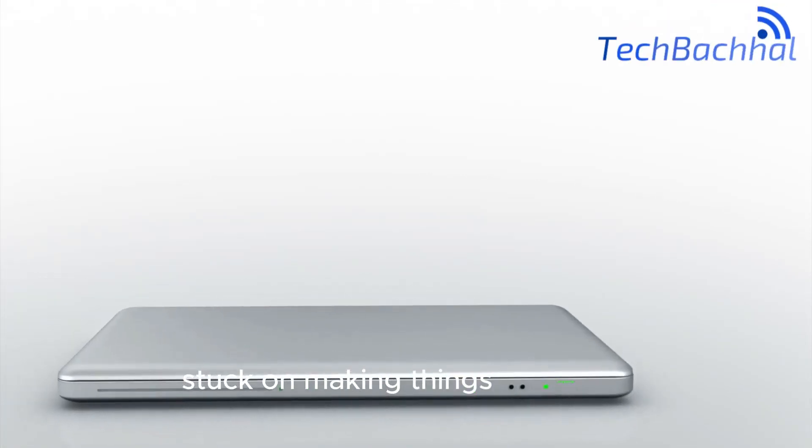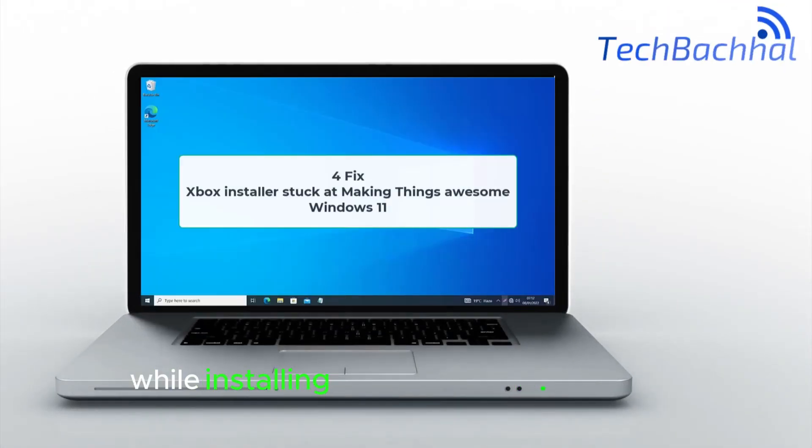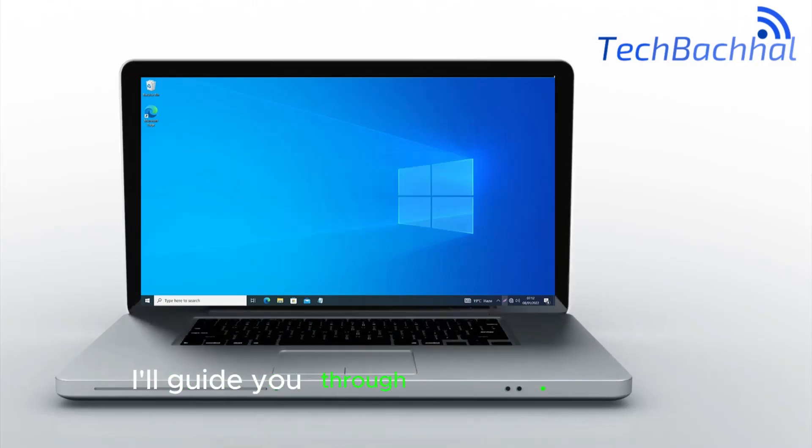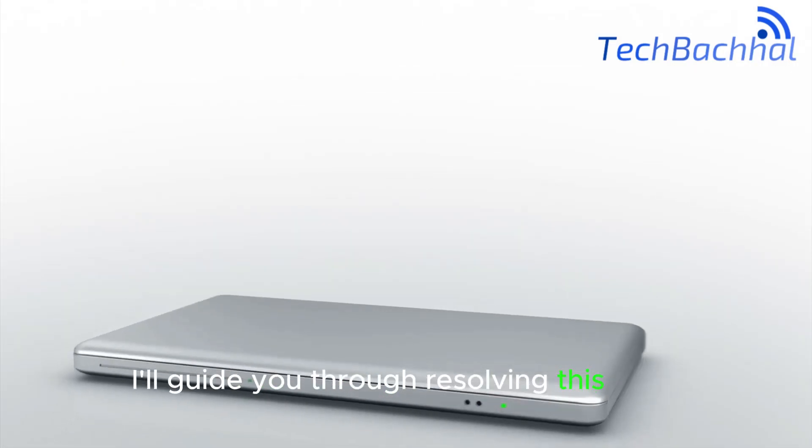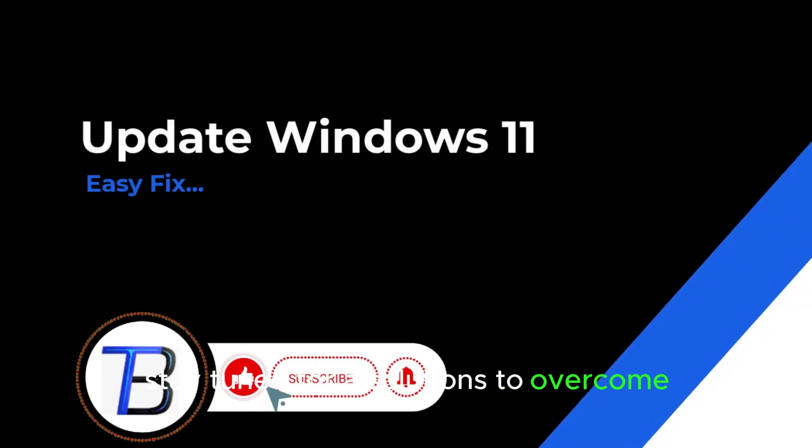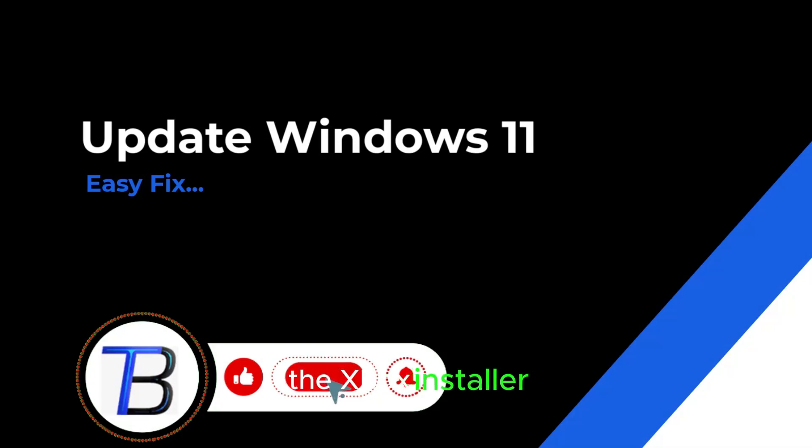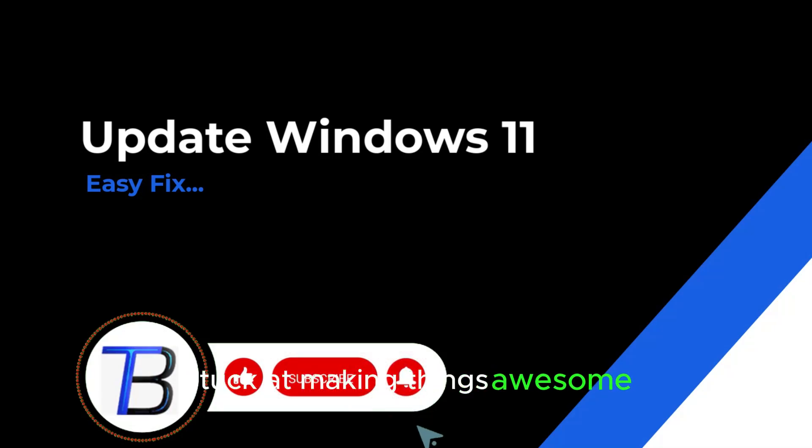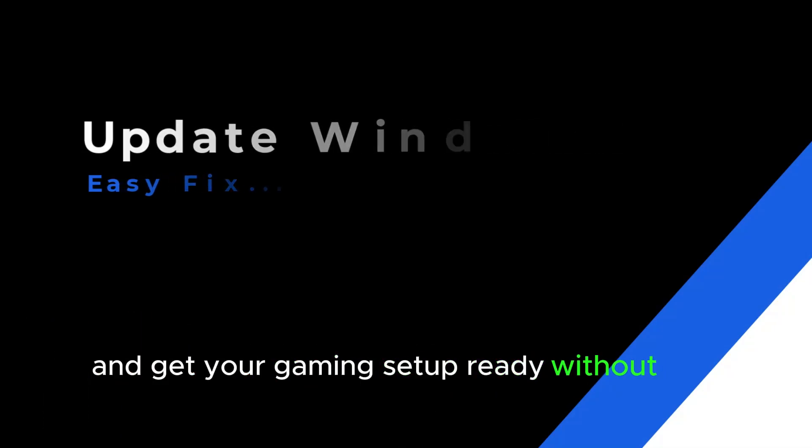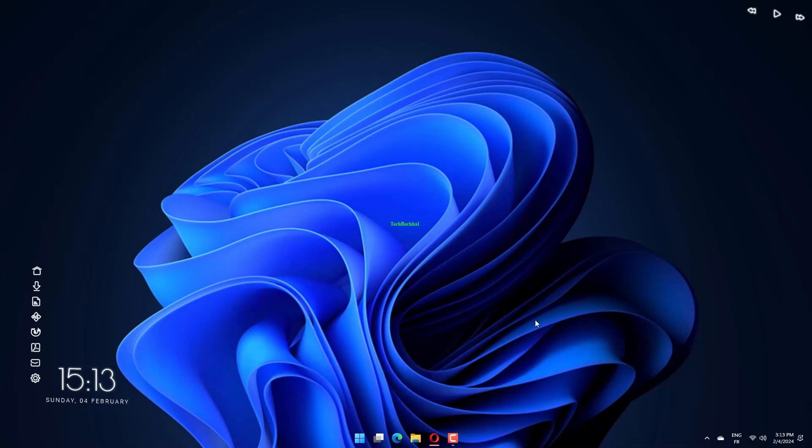Stuck on Making Things Awesome while installing Xbox on your Windows 11? I'll guide you through resolving this issue. Stay tuned for solutions to overcome the Xbox installer stuck at Making Things Awesome and get your gaming setup ready without any hitches.